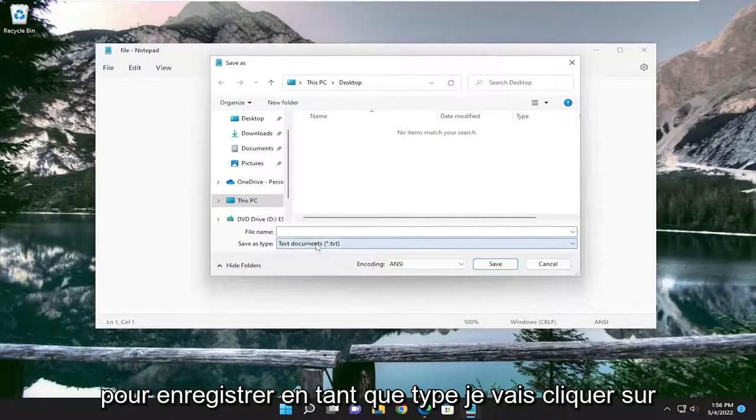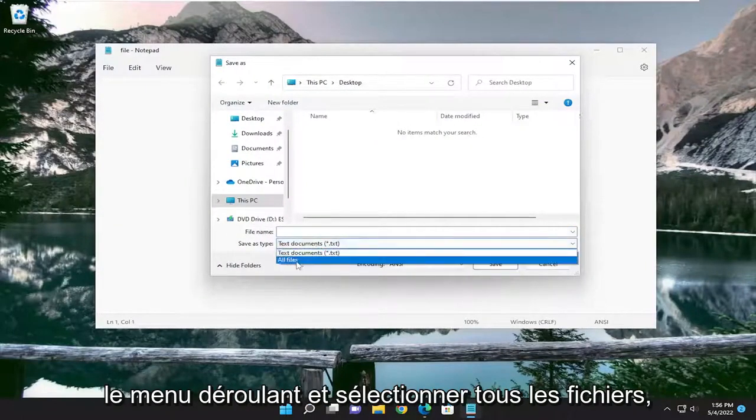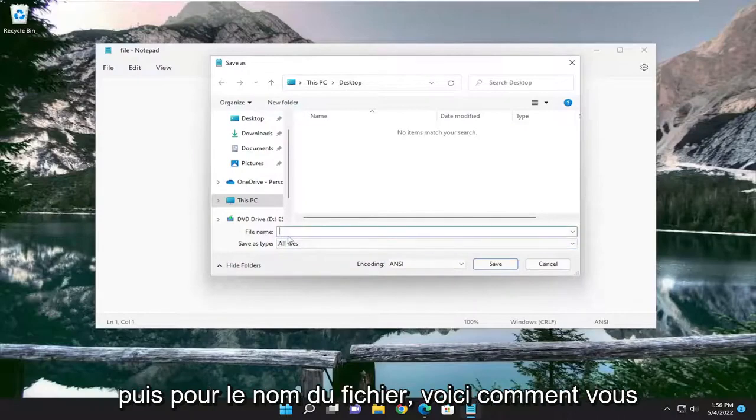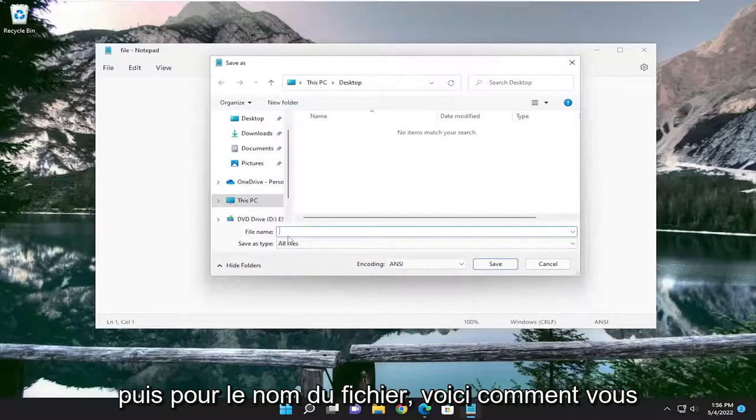For Save As type, I'm going to click in the dropdown and select All Files. And then for file name, this is how you're going to save it as a generic file.